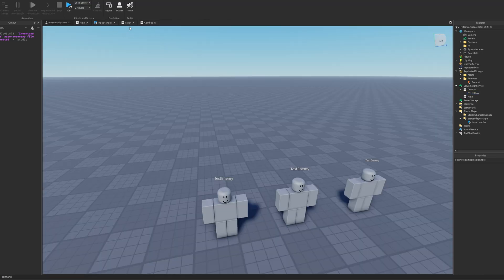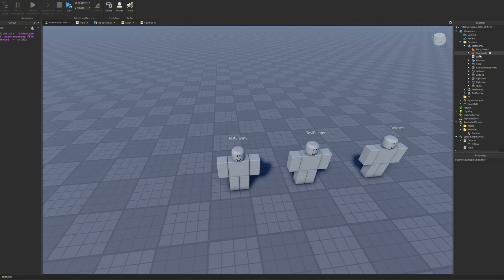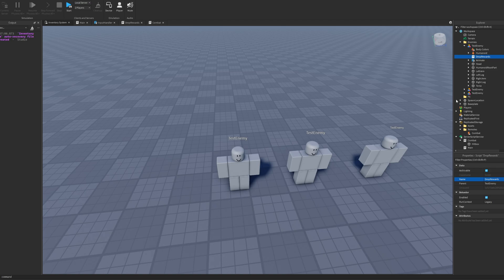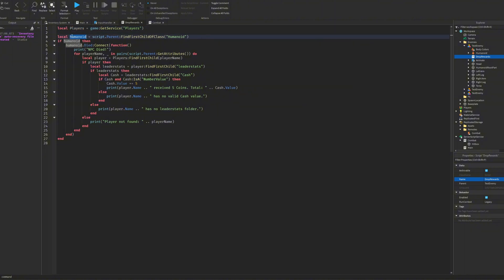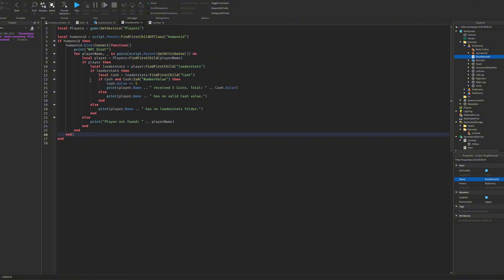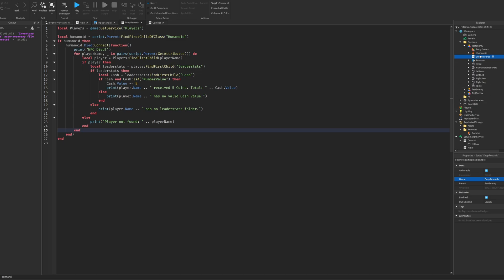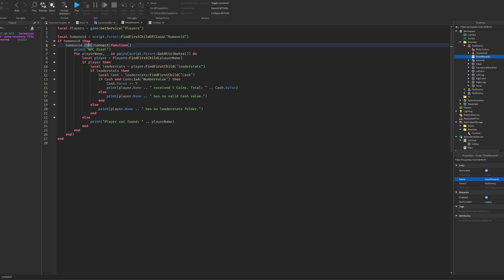Final thing is the script inside of the enemies so you can just rename this like DropRewards. In here a couple things, so Players so we can loop through the players. Humanoid is going to be to check if the humanoid has died so we're just going to fire this when a humanoid dies. So when the character or the enemy dies, we will just check through its attributes to see who has actually hit the enemy and then we will just reward all of those. It's quite simple. So when you do Humanoid.Died, which is just a function for every humanoid so you can check if it's died.